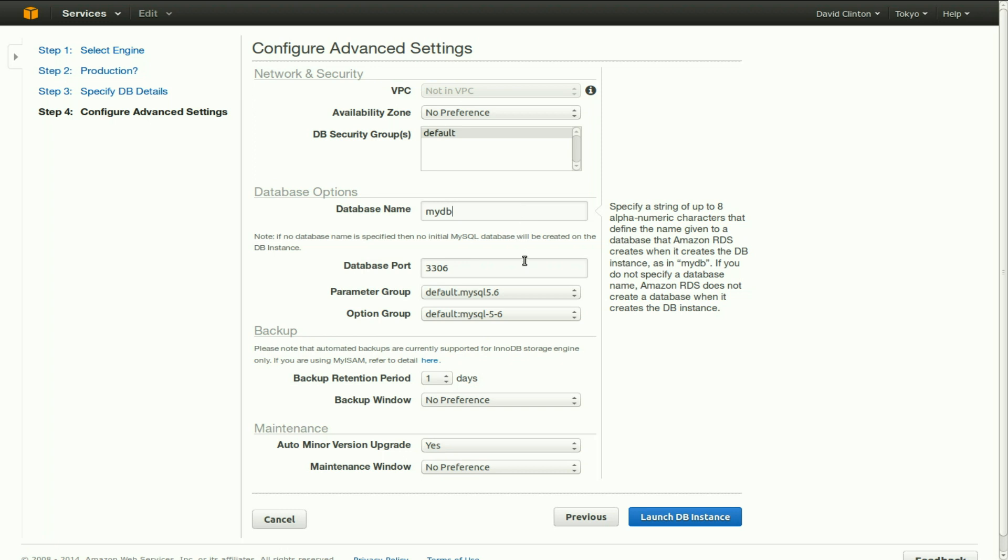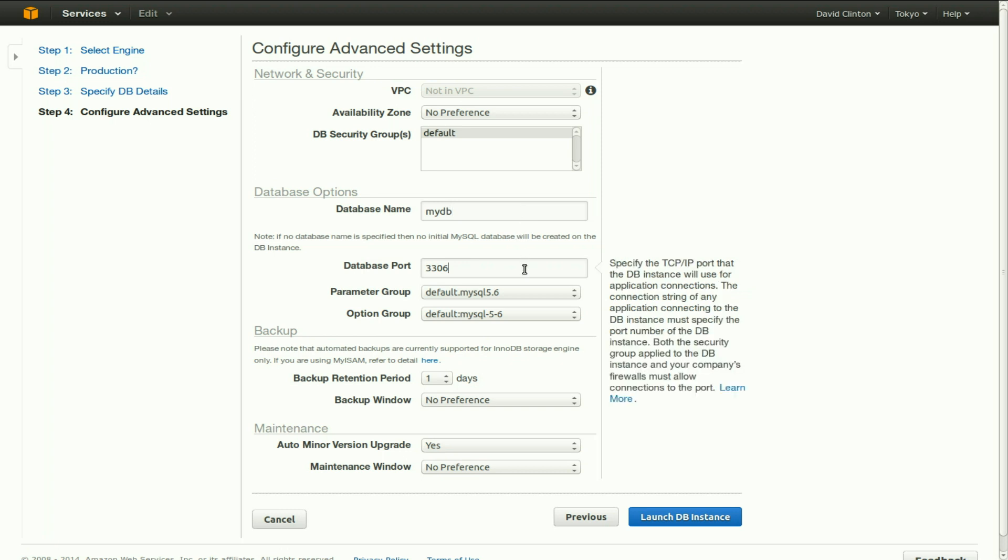The database port, by default, is 3306 for MySQL. But you might like to change that for security reasons. If you do, however, make sure that port is actually open in your security group and make sure it's actually open in your company firewall if the access to this MySQL instance is going to be working through a company firewall.